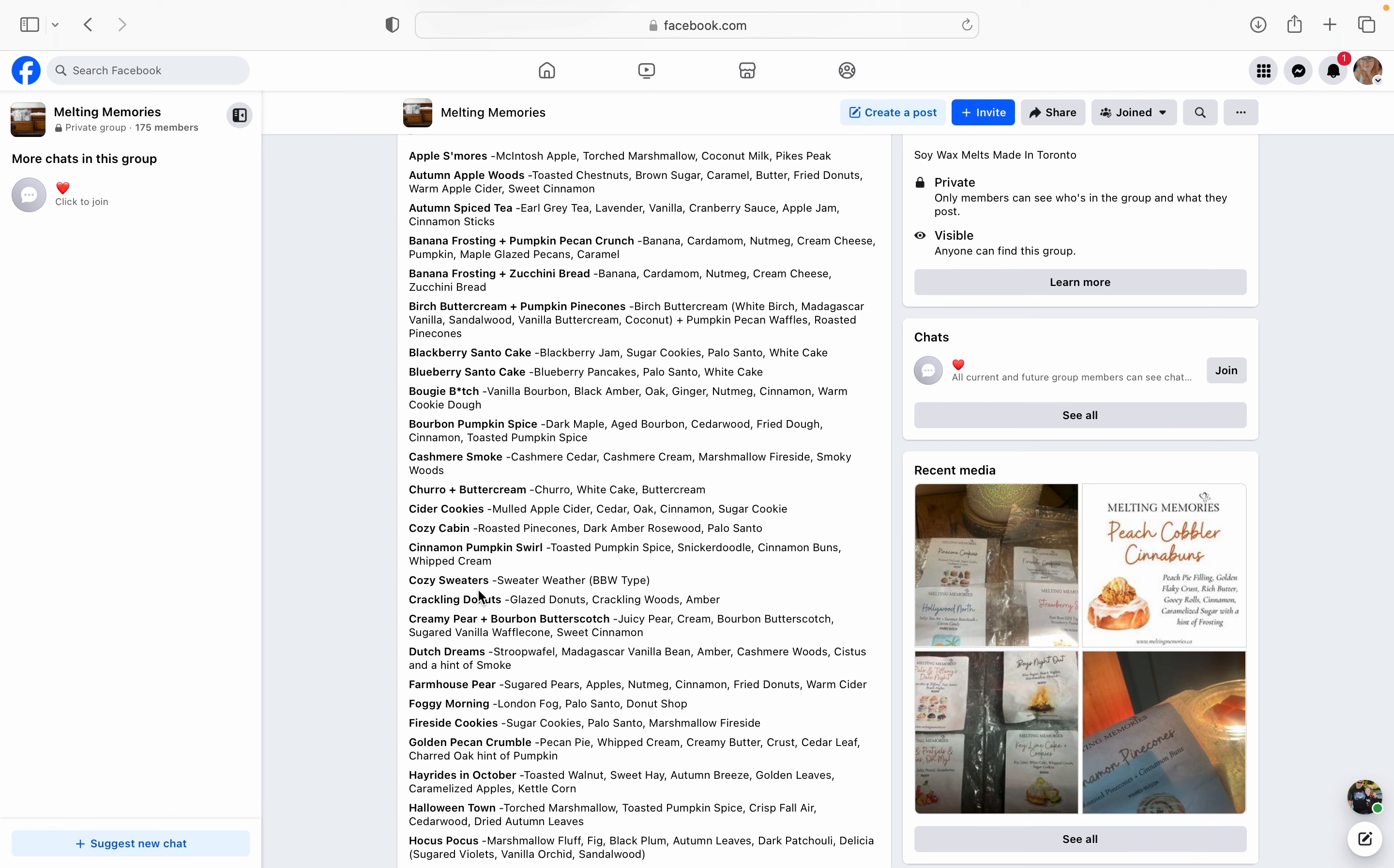Autumn Spice Tea. This is another one that is going to be on my list. It's Earl Grey tea, lavender, vanilla, cranberry sauce, apple jam, and cinnamon sticks. I am so excited for cranberry sauce and apple jam. I don't know why. I just read those two notes and I was like, I've never seen that in a scent description. Like I've never seen anything listed as apple jam or cranberry sauce. Like usually you see like white cranberry, tart cranberry, ripe cranberry, sweet cranberry, iced cranberry, but cranberry sauce, like give me some Thanksgiving cranberry sauce. So I'm excited because I love Winterberry Apple Tea by Scentsy and that's an amazing fall tea blend. So I'm really, really excited for this Autumn Spice Tea.